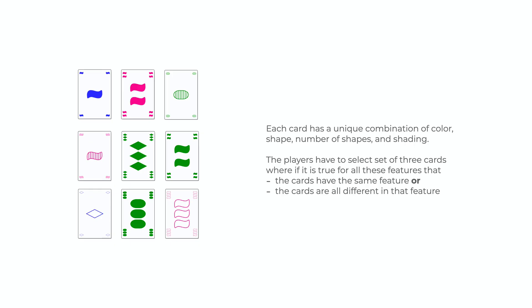The game itself is based on the card game Set. In this game you have several cards face up on a table and players have to pick three cards that fit the criteria.